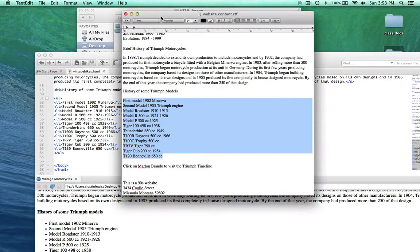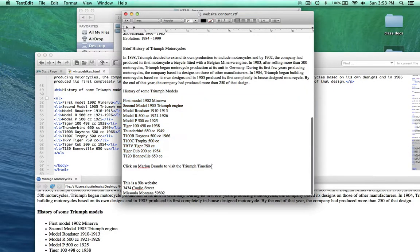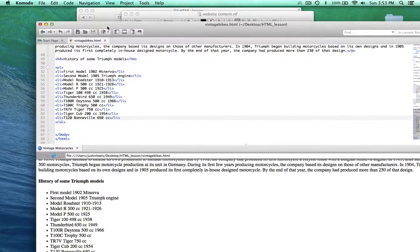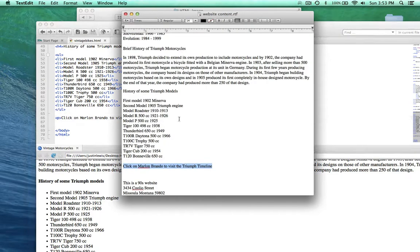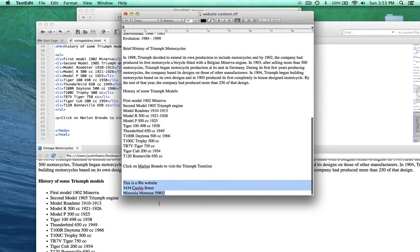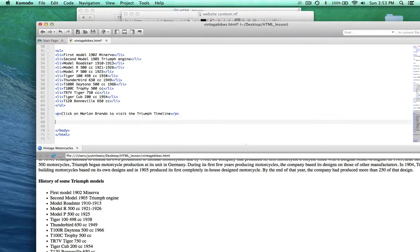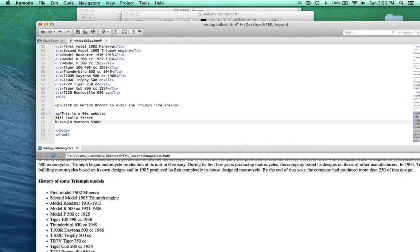Let's see what else we have in our content. 'Click on Marlon Brando to visit the Triumph timeline' — so I want to have an image of Marlon Brando in here. I just want this text to be paragraph style text for now. And what's below that? The address, or at least some text functioning as an address. For now let's just wrap that in a p tag.